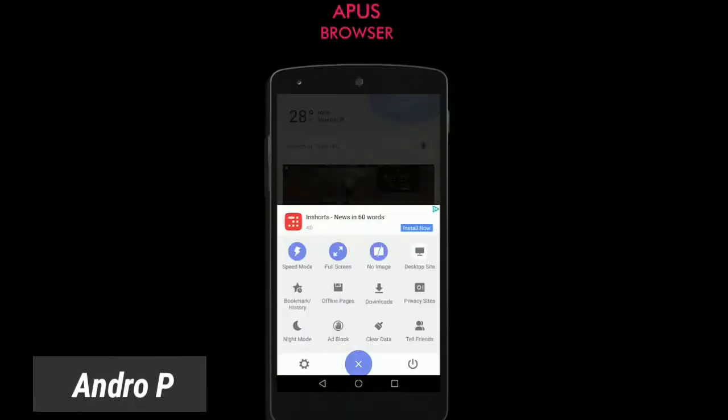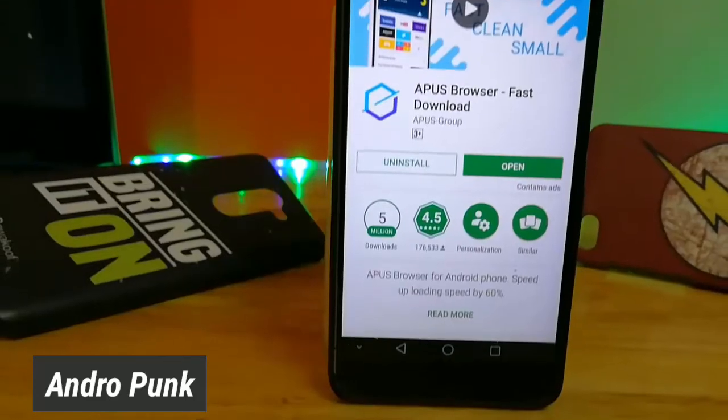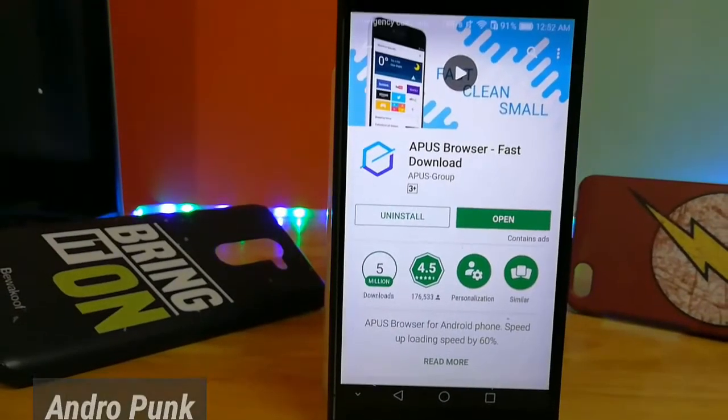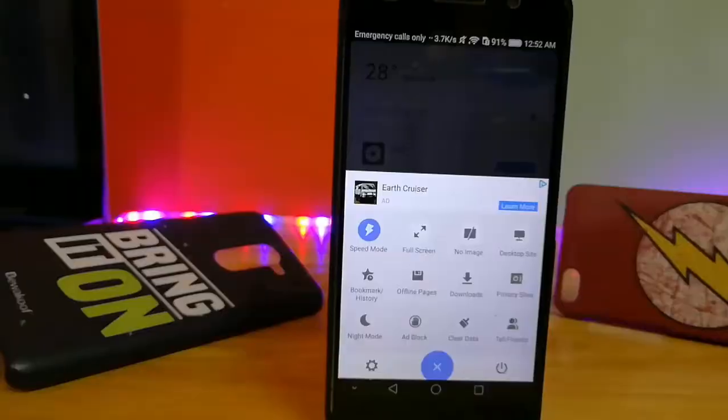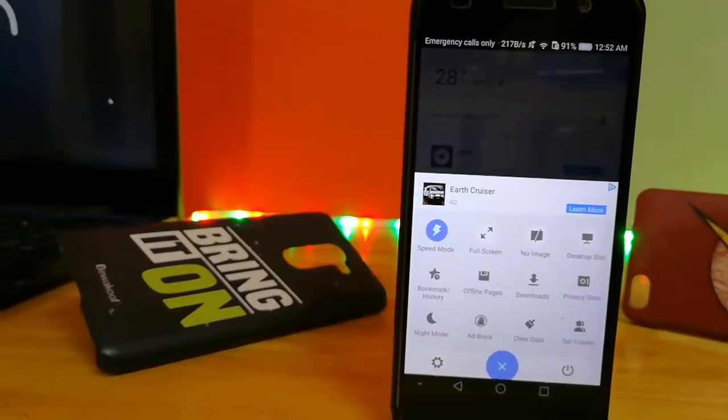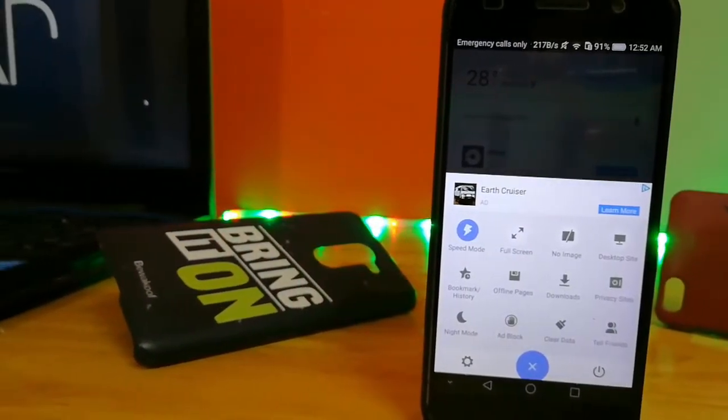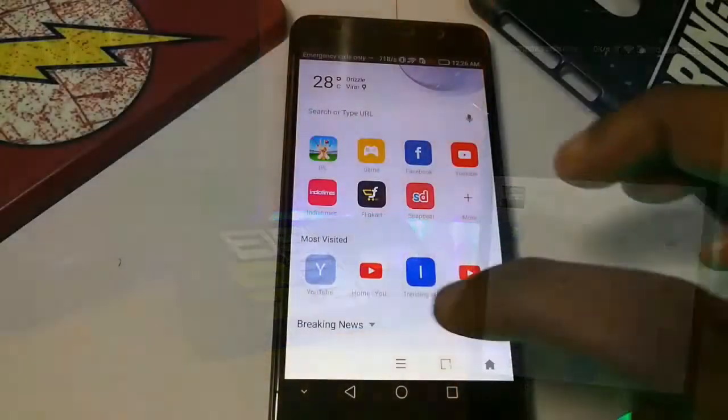Hello, what's up guys, this is Andropunk here and my pick for the best browser for Android is Yuzu. A browser does what it's designed for, but this one here stands out for its unique features.